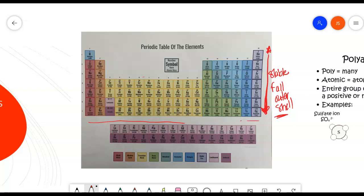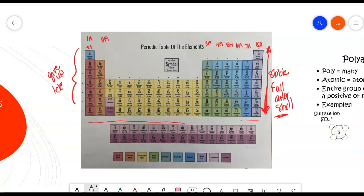As a reminder, we had Group 1A here, Group 2A, then we skipped over to 3A, 4A, 5A, 6A, 7A, and then 8A were the noble gases. In Group 1A, these elements are going to have a plus 1 charge. They will readily give up 1 electron in order to be stable. Group 2A will be plus 2, because they readily give up 2 electrons. Group 3A will be plus 3. So all of these in Groups 1A, 2A, and 3A are going to give up electrons to become more positive.